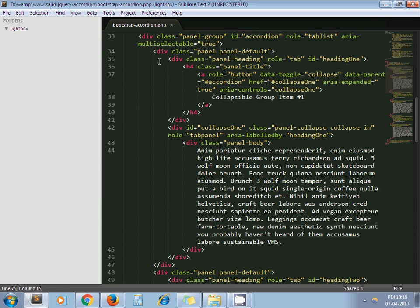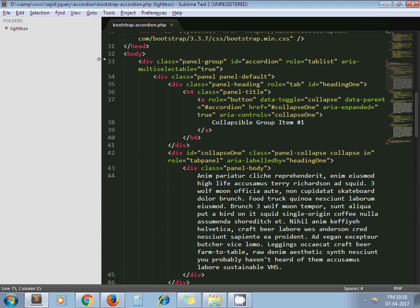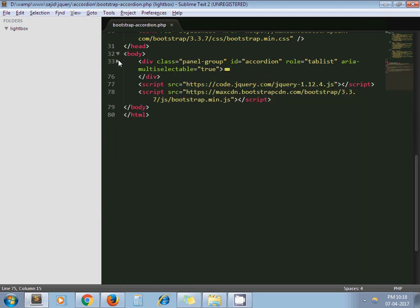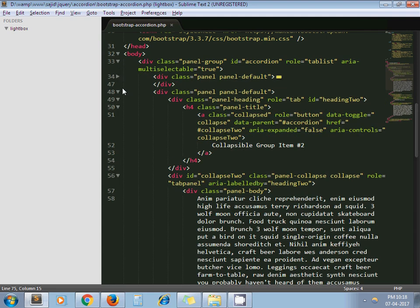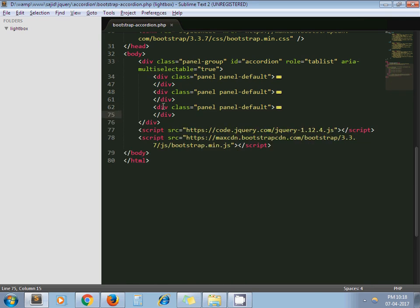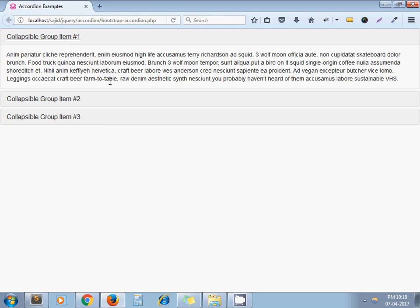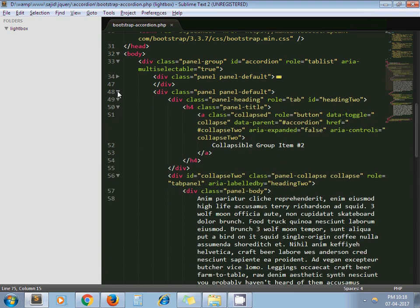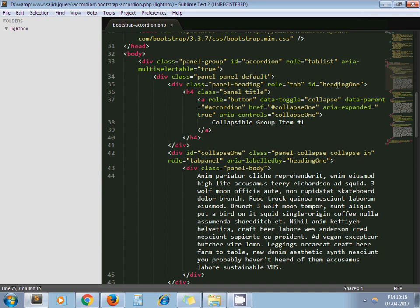Now I want to make it dynamic. If you observe the pattern of the Bootstrap accordion, there are some differences between each section. This parent div is common and will close at the end. This section we need to repeat — there are three sections for our three accordion items.